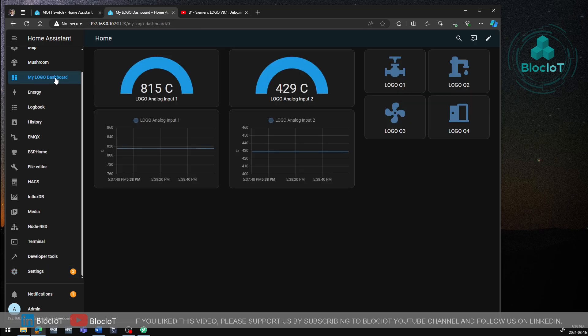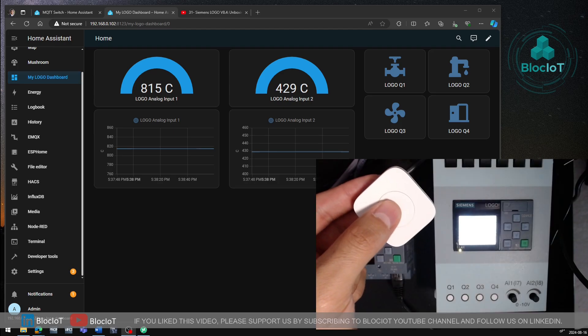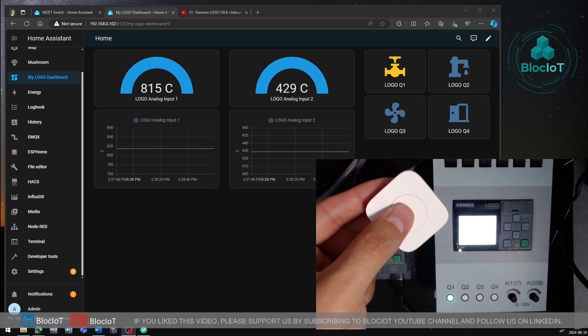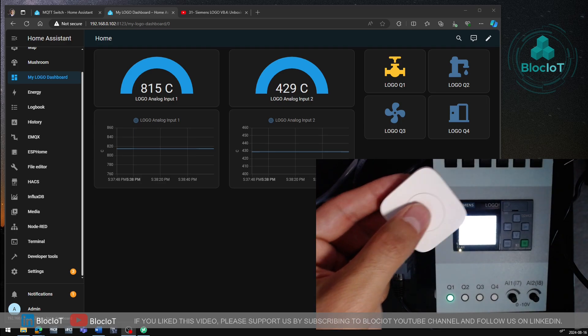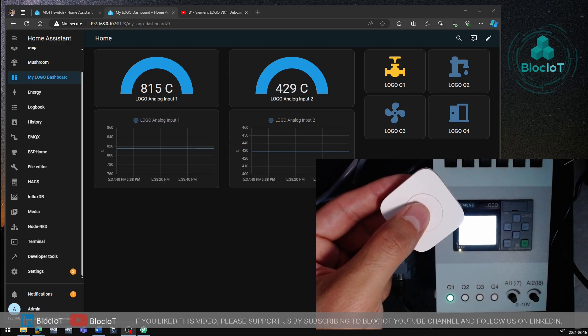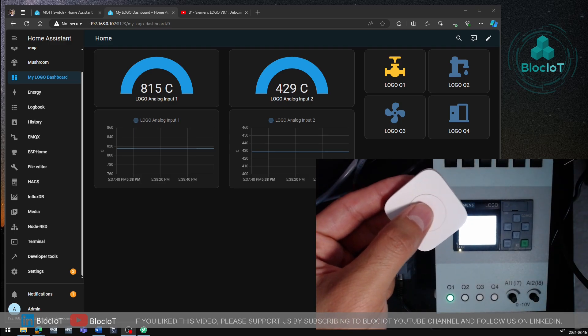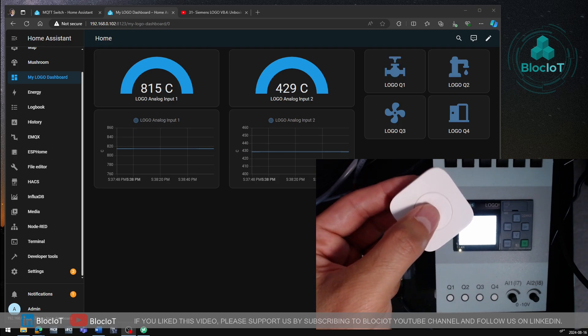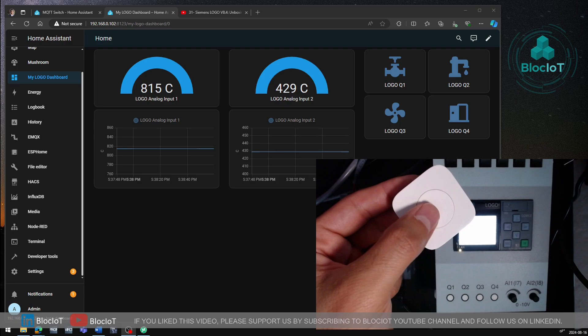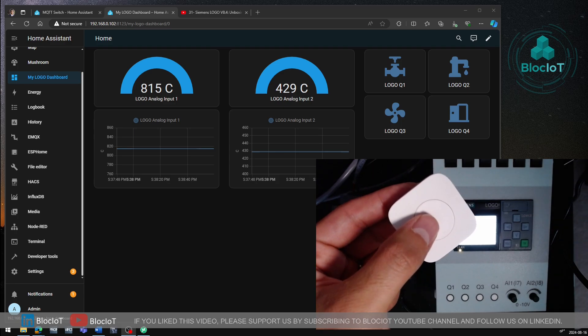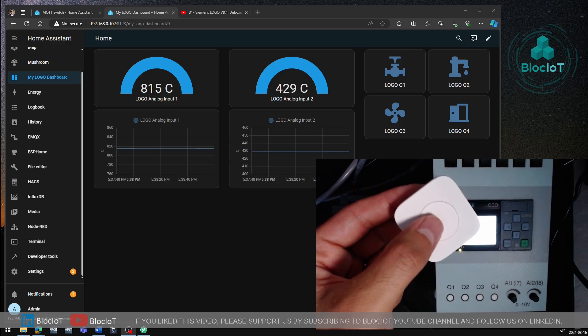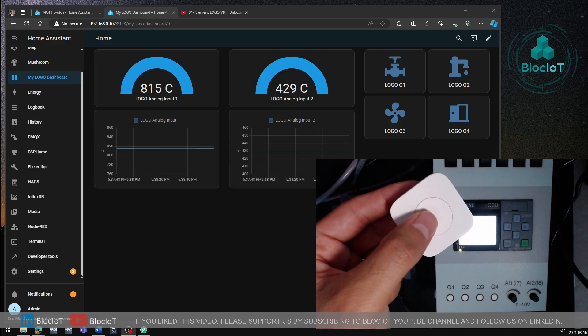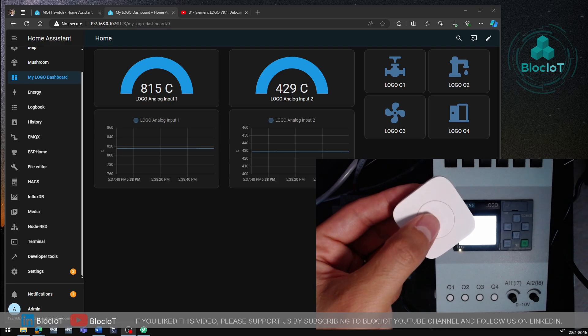So now let's test our integration and let's control the status of the logo outputs using the Zigbee button. So as you can see, if I single press my Zigbee button, the Q1 status will be changed. And if I double press my Zigbee button, the Q2 value should be changed.